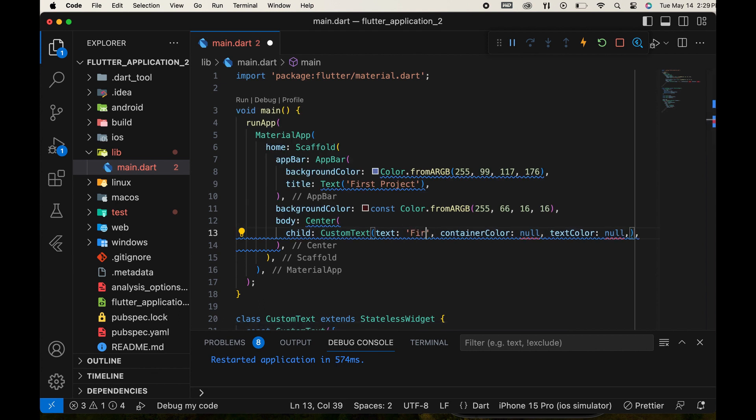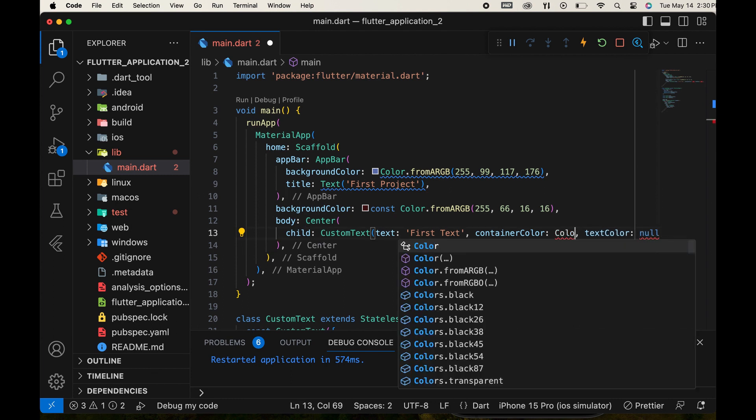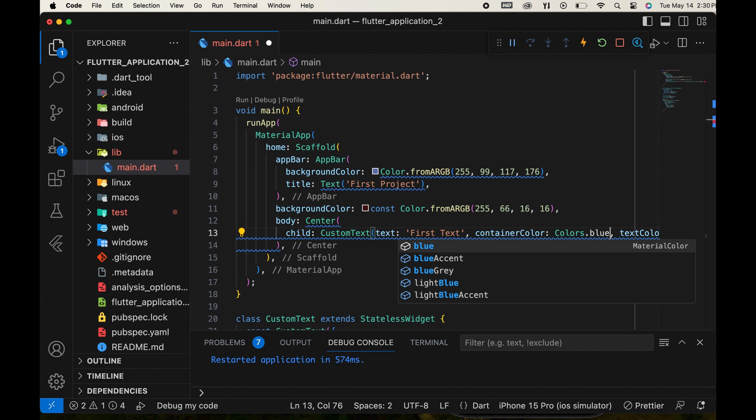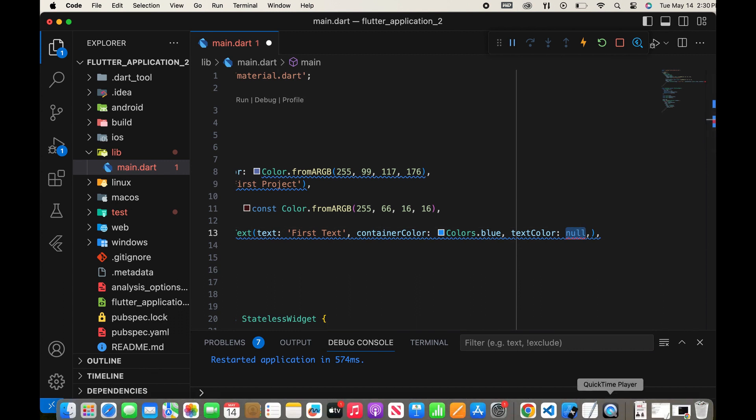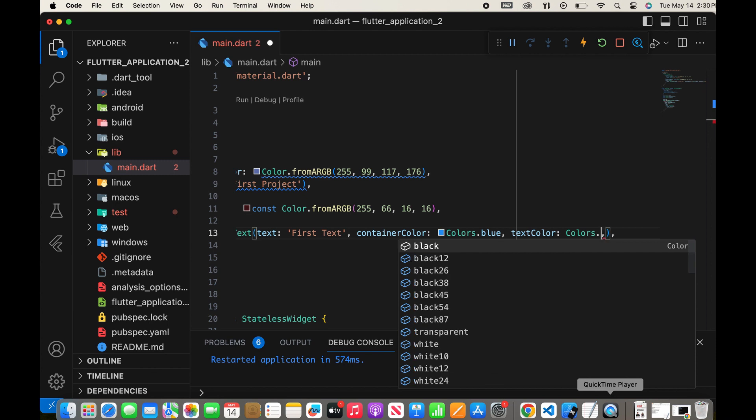Pass any text for displaying along with a color for the container and another color for the text.